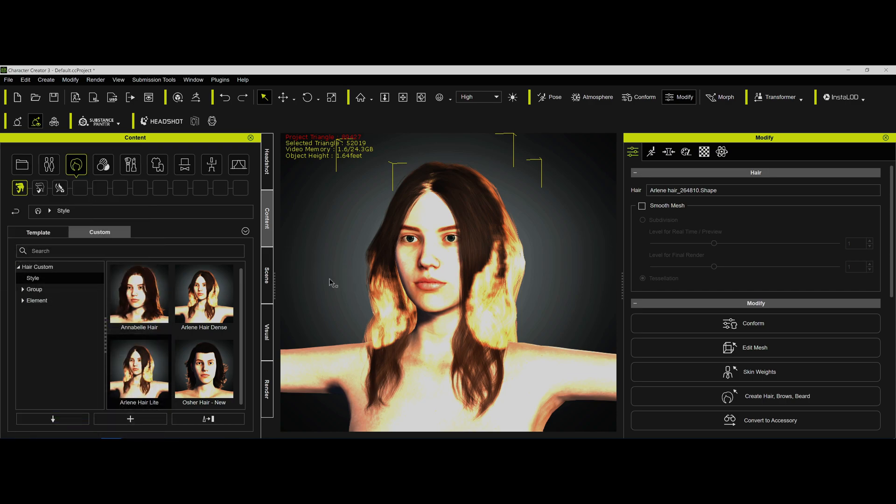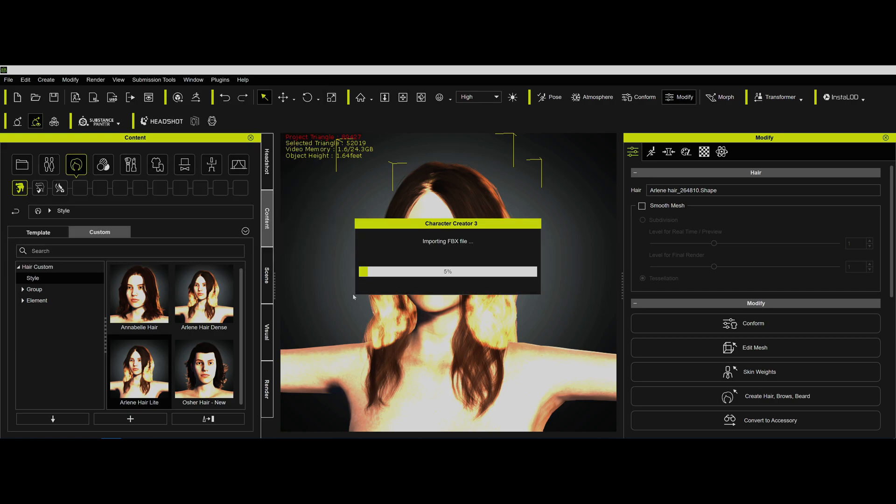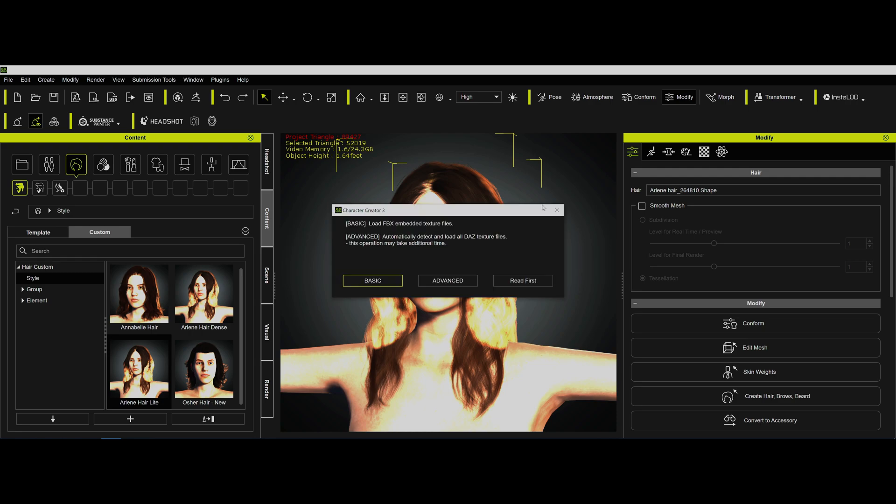All right. Hello, boys and girls. My name is Mike Kelly, Real Illusion Forum, among other places. A user is having problems this morning with this Arlene hair, so I'm going to bring this in via Transformer and show you a few things that might apply to using other hair.